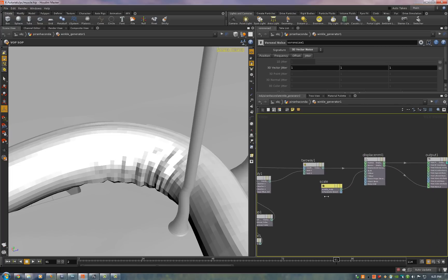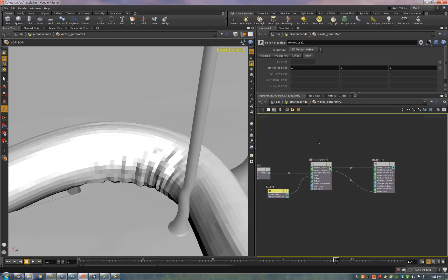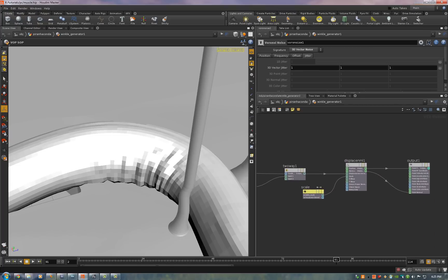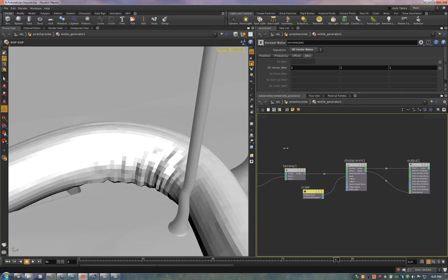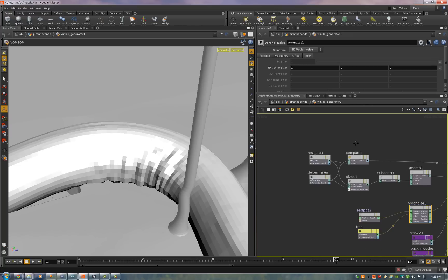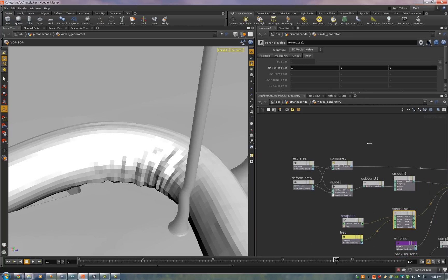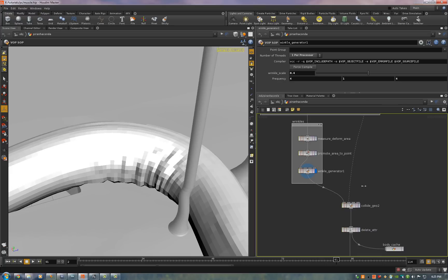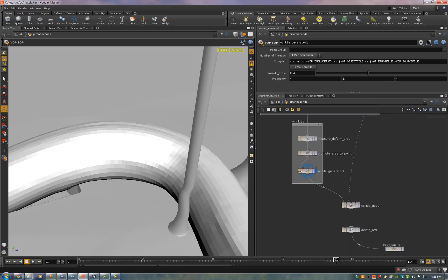And just like we did with the back muscles we displace along normals either in or out depending on whether the polygon is compressed or if it's stretched. Very simple but it gives you an extremely nice effect.